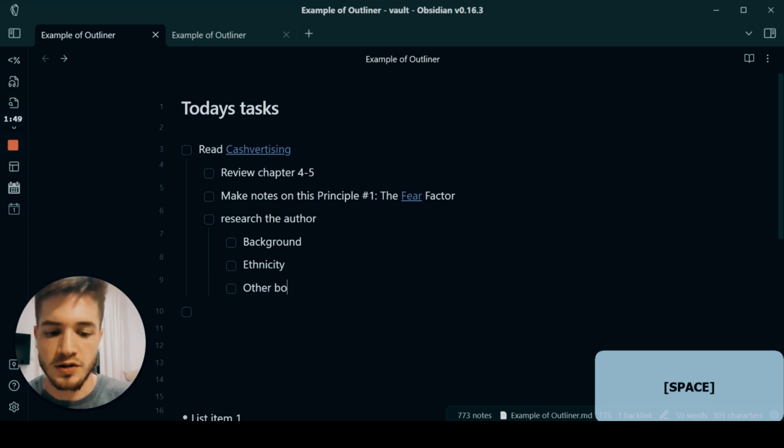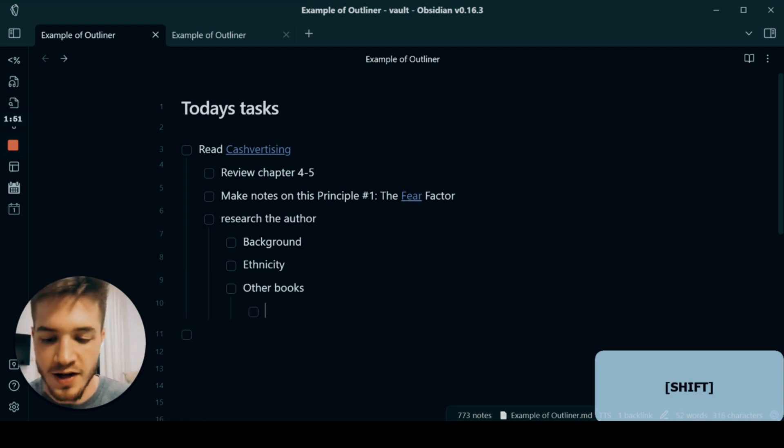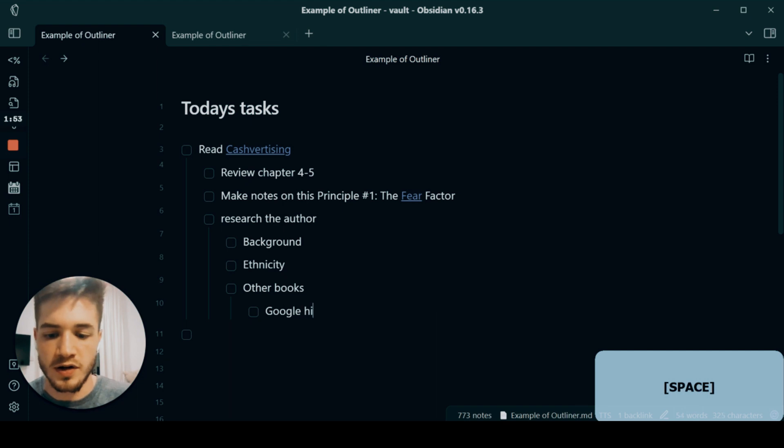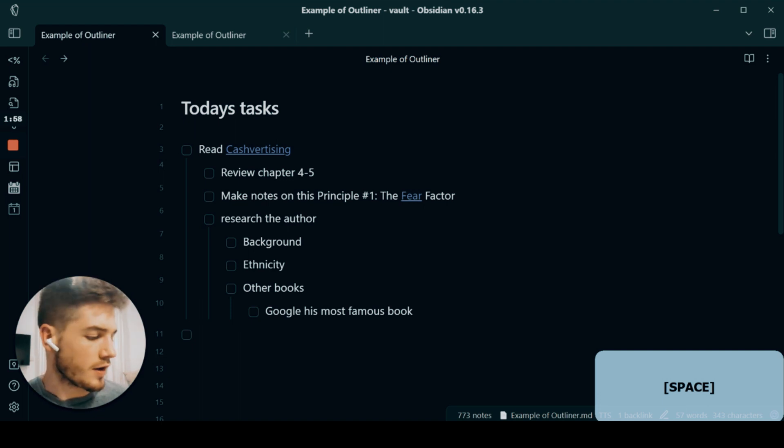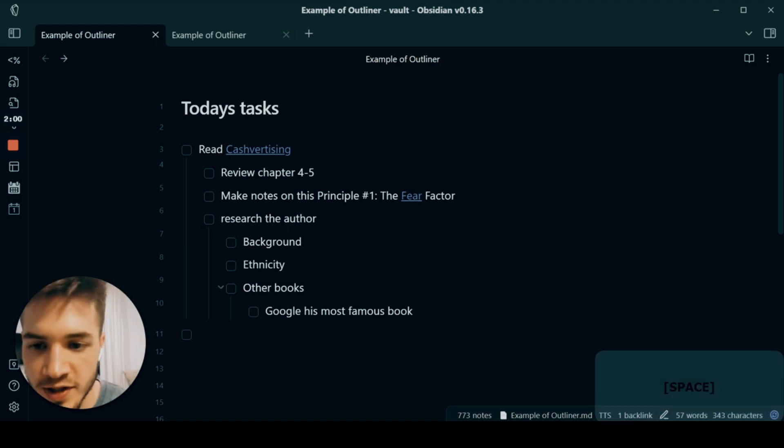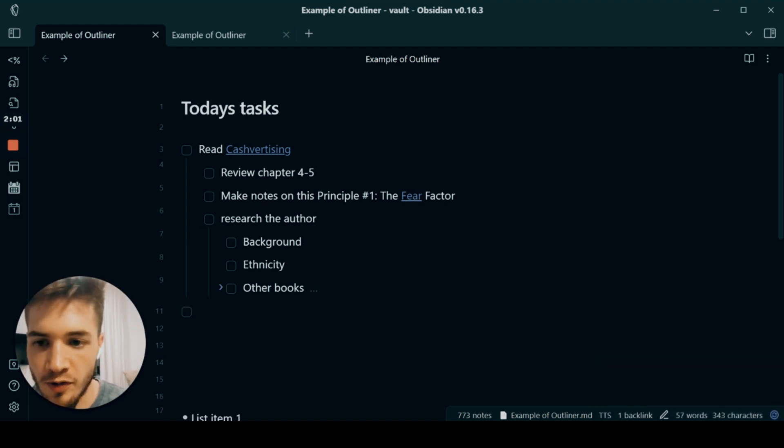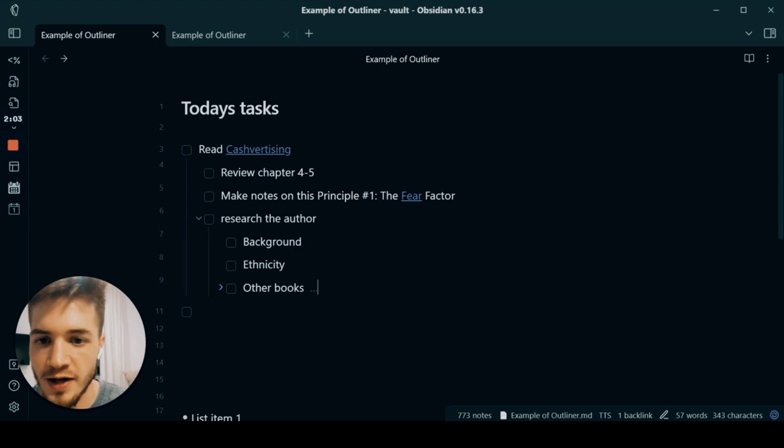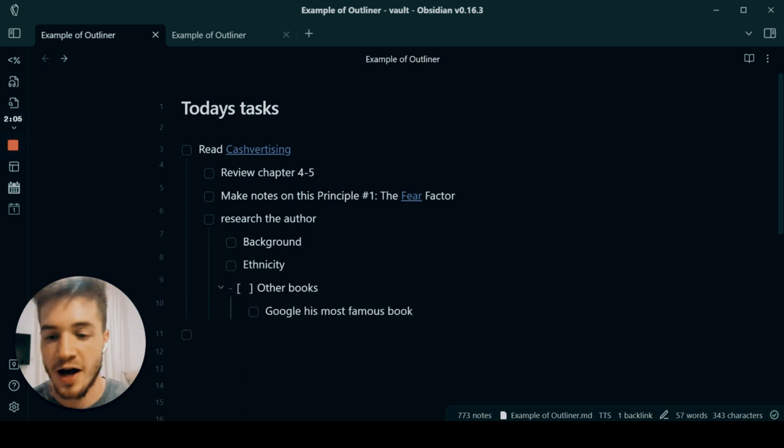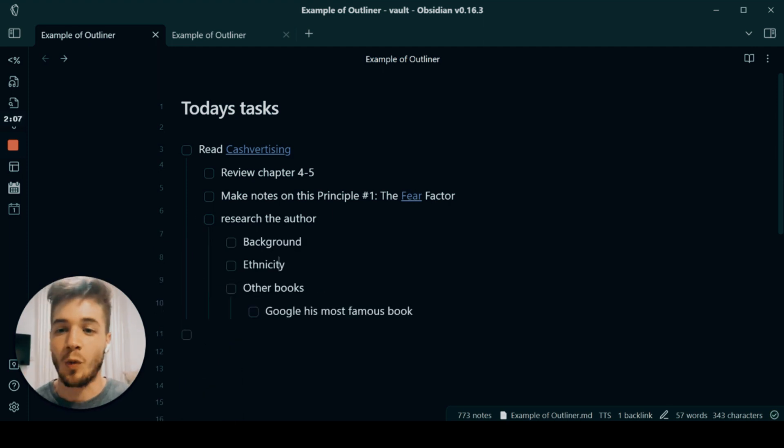So for example, let's say research author background, ethnicity, other books, and then say Google his most famous book. Okay. So you can see there, for example, I've created a whole bunch of different indents. And this is just kind of like what's possible.